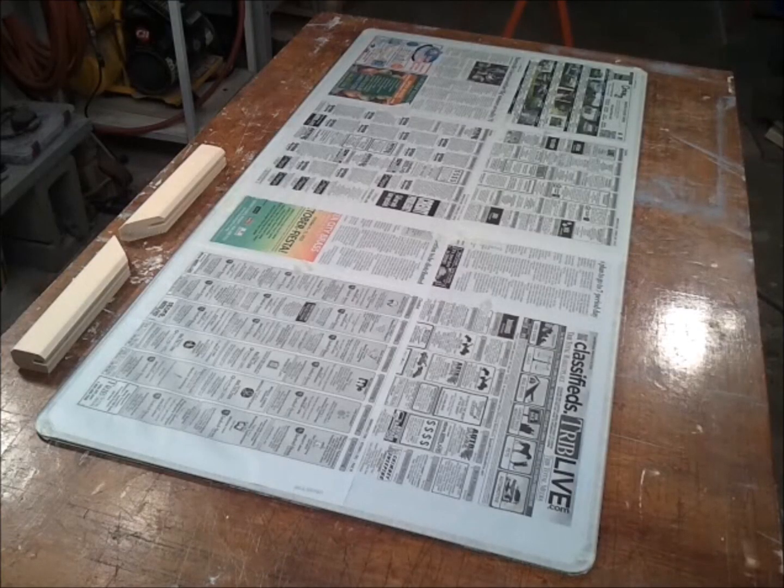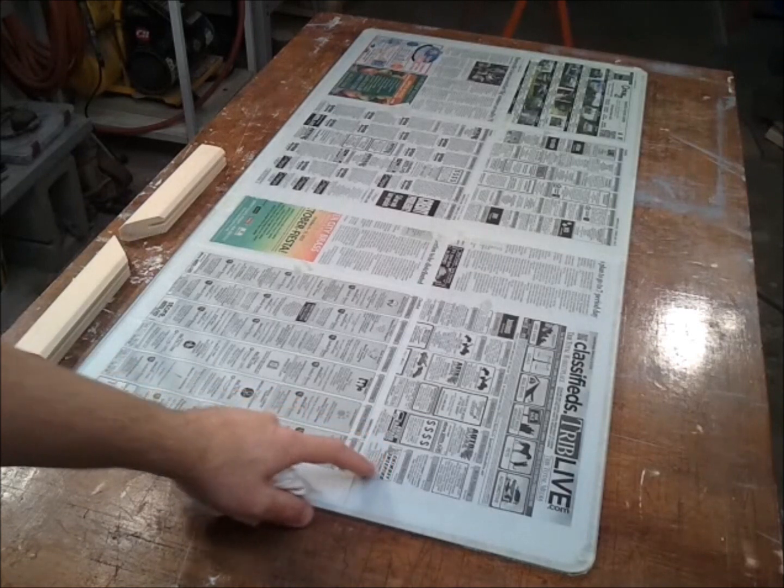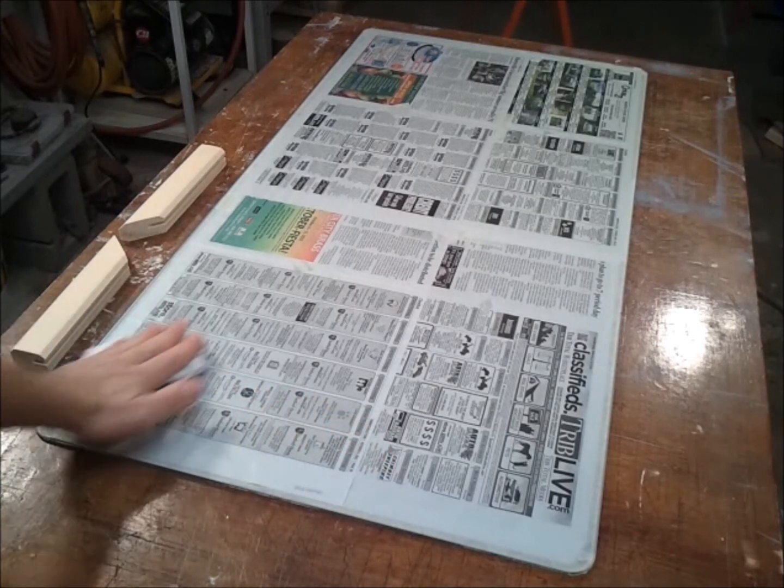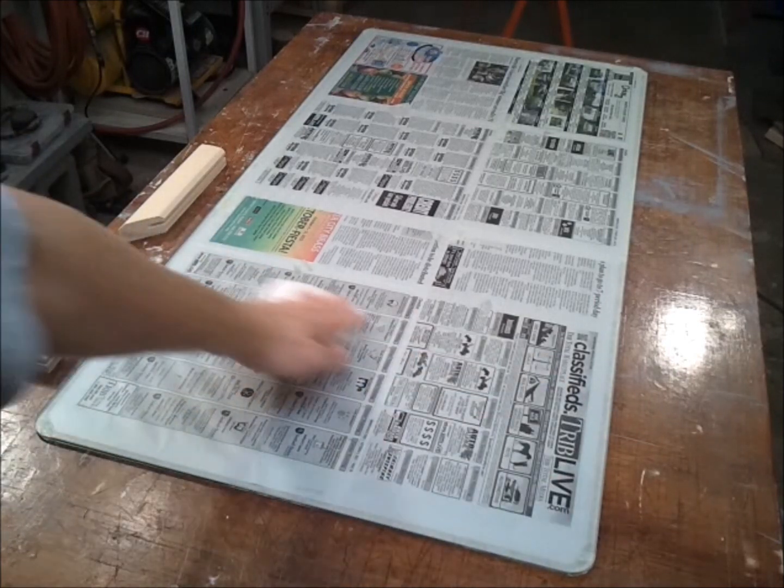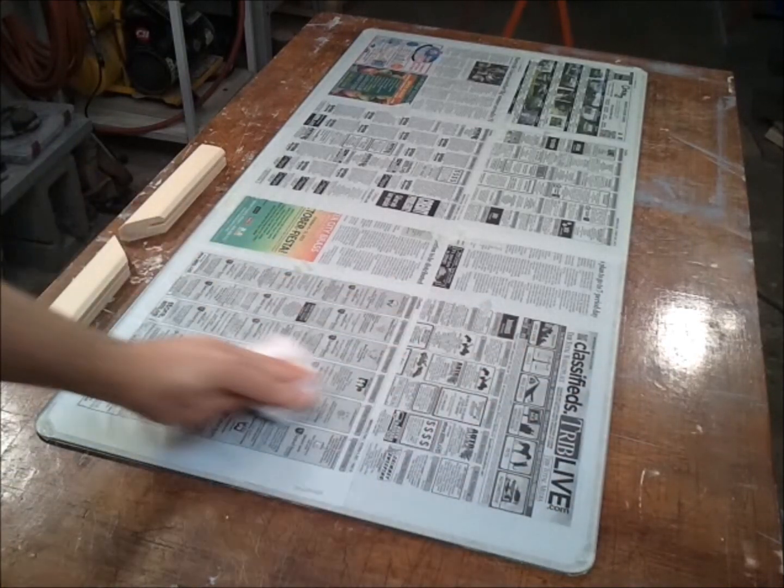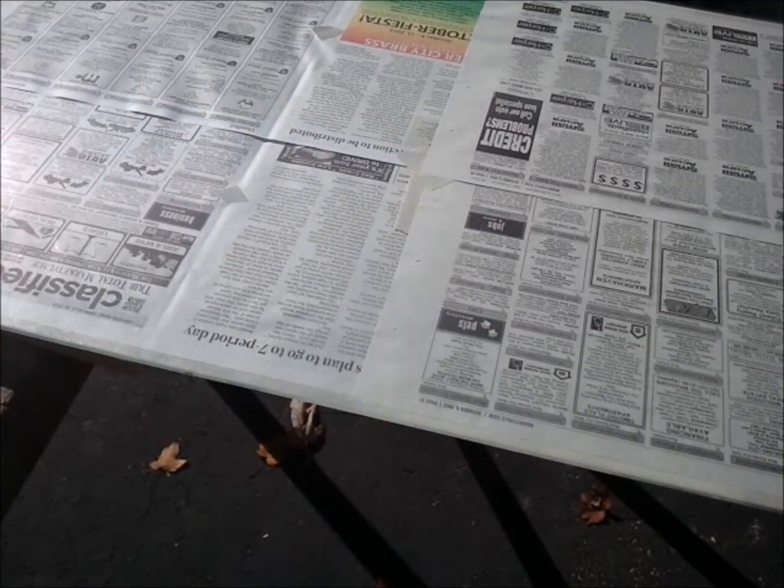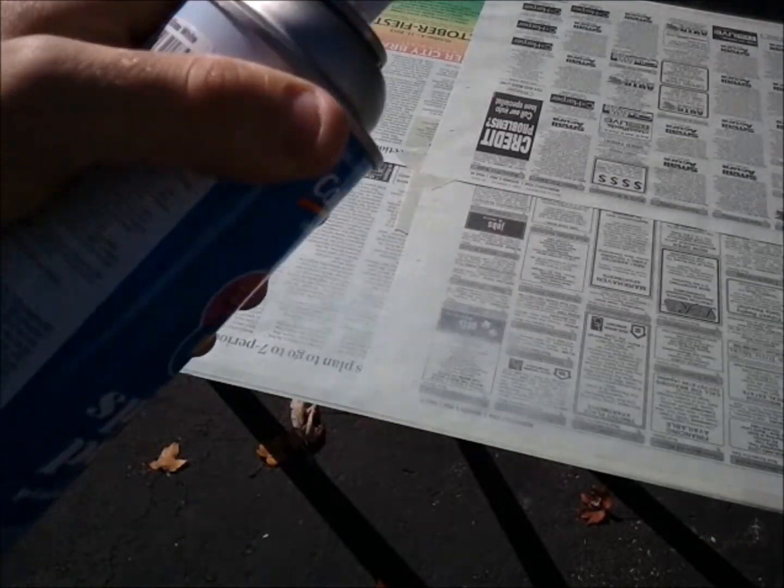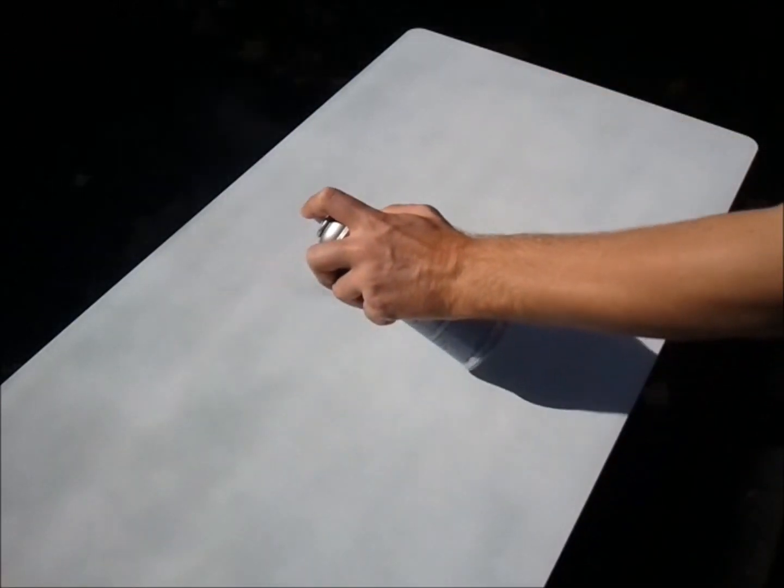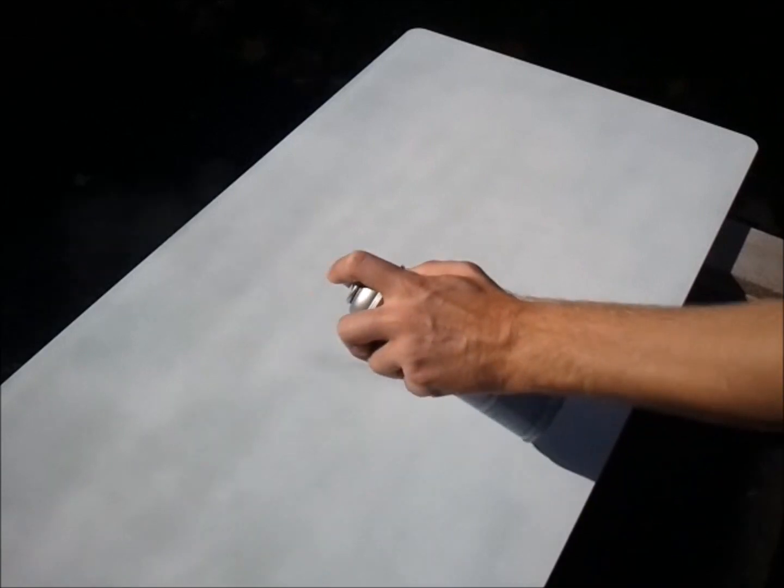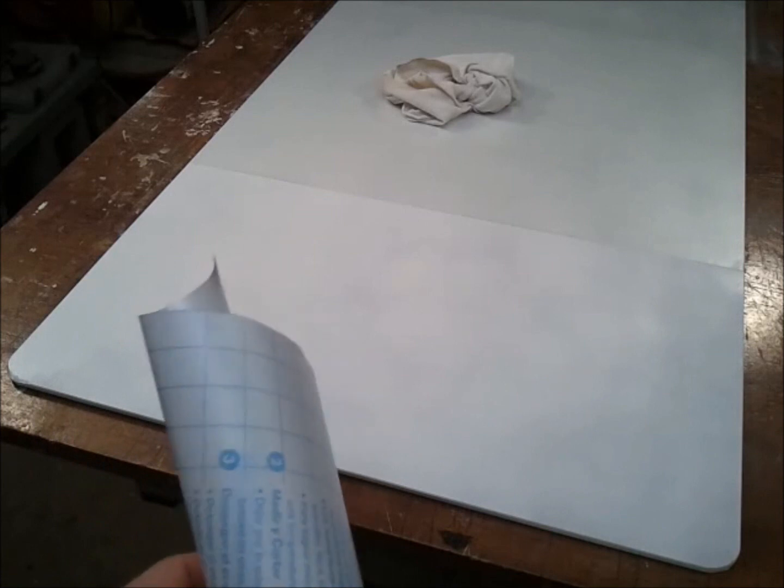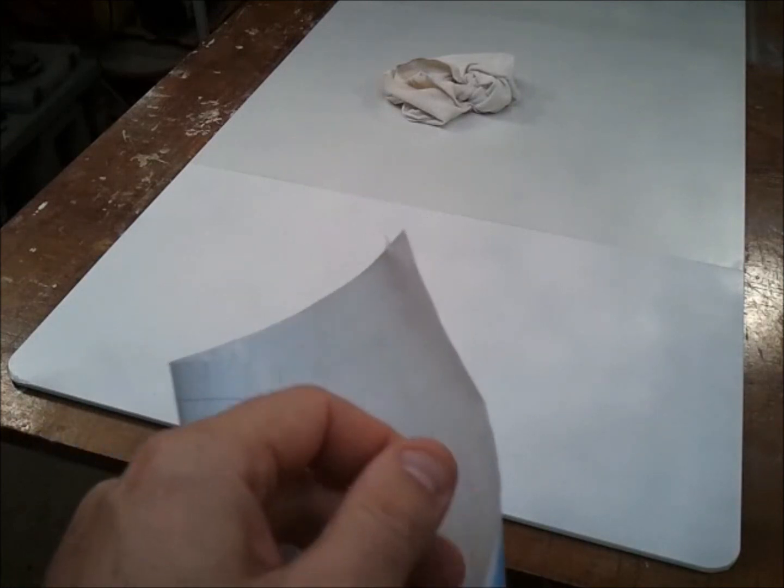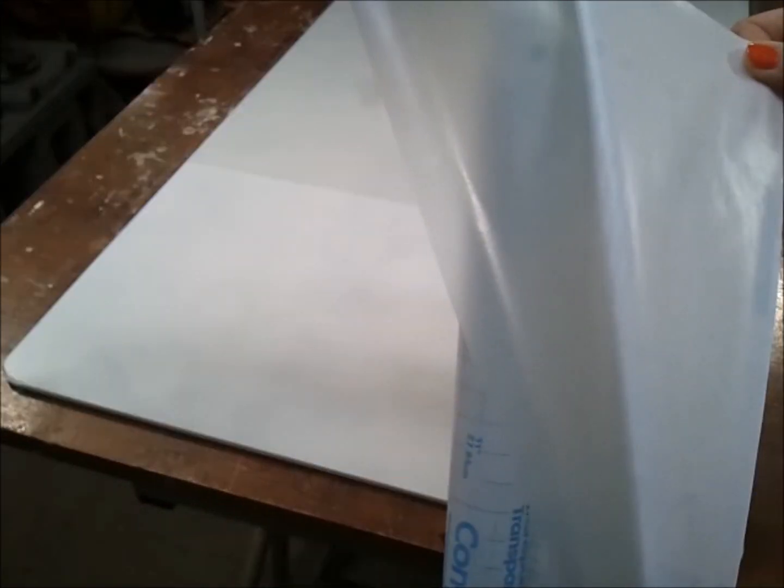I prepped my piece of tempered glass by first attaching newspaper with masking tape to the front face to protect it. The backside that I'm painting I cleaned really well with mineral spirits. Before I take off the newspaper, I'm going to cover the painted surface with contact paper. This will be to protect the painted surface from getting nicked.